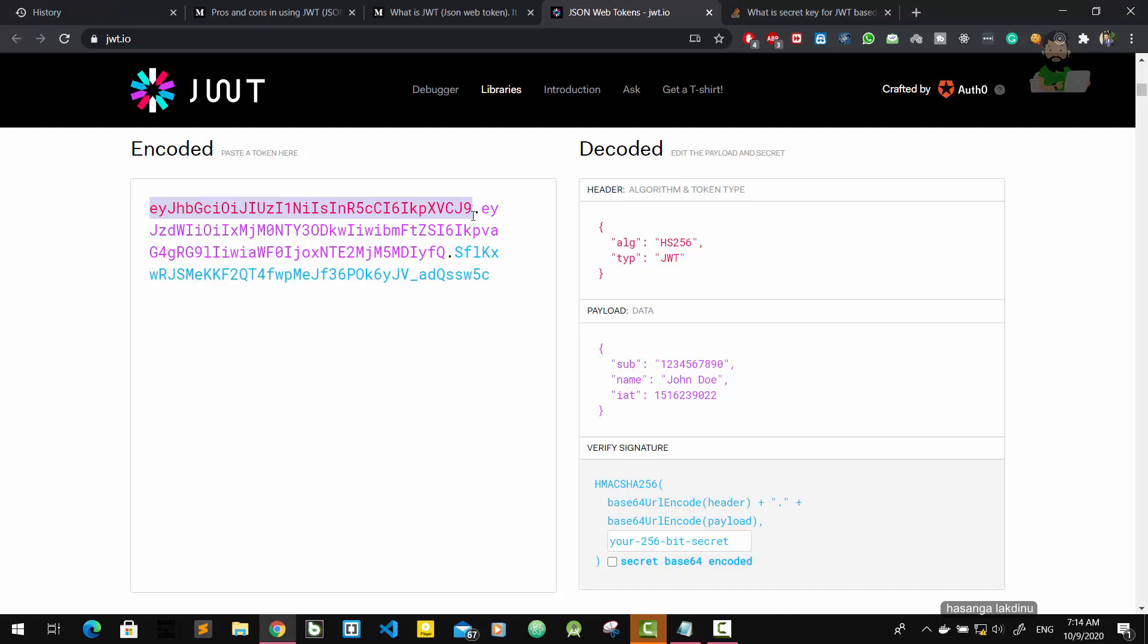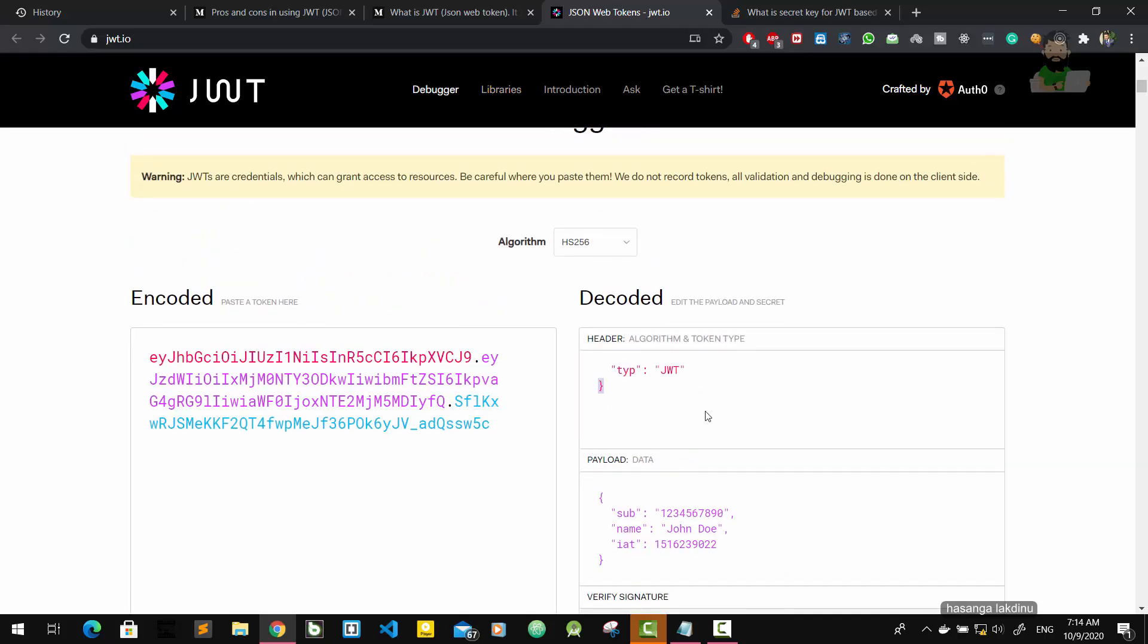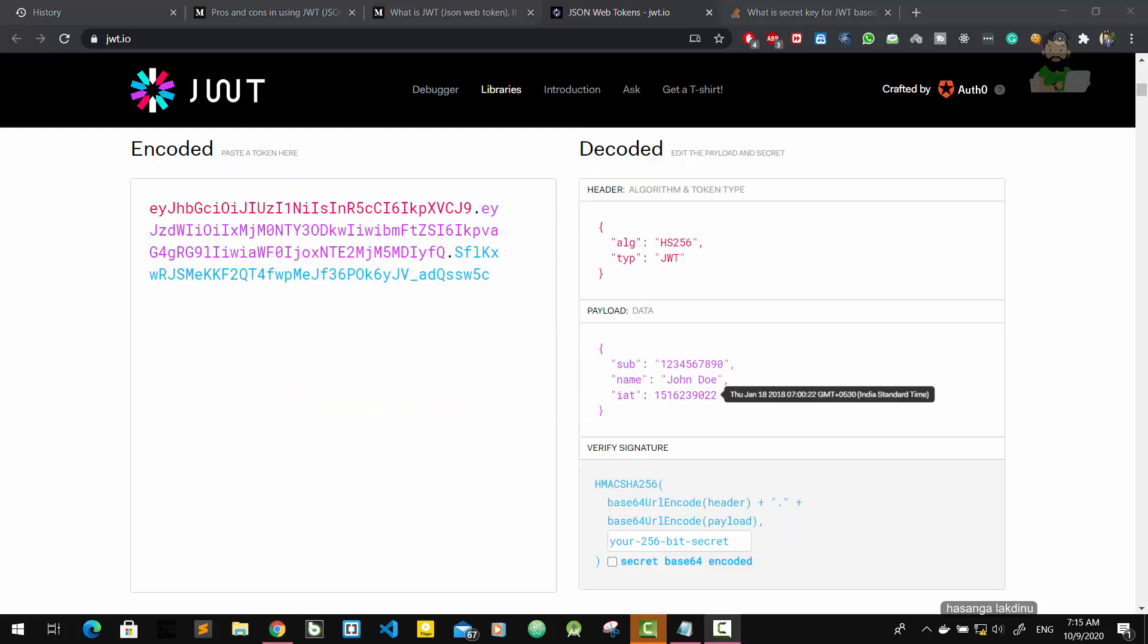The first one is in red color, so this red color is coming from the header part. This header part says that this is the algorithm we used to encode and the type of the token. The type is JWT.